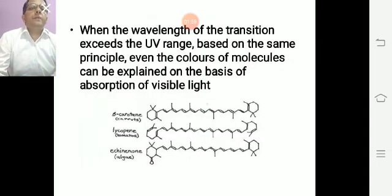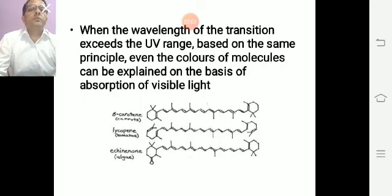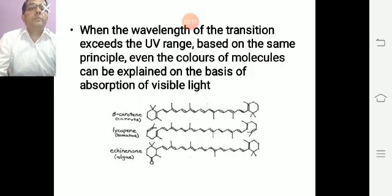When the wavelength of the transition exceeds the UV range, even the color of the molecule can be explained on the basis of absorption of visible light. These are examples of molecules which absorb in the visible region.